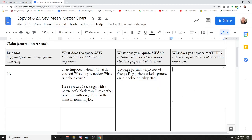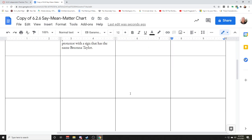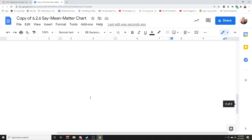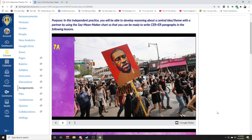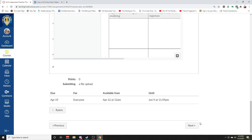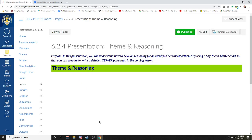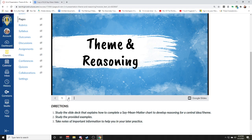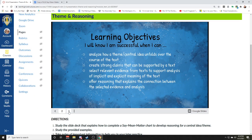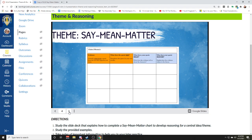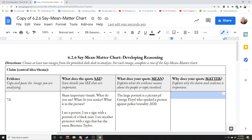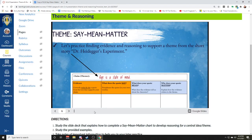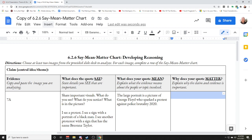That's where you come in and tell me what the evidence matters and why — this is where you come up with your reasoning. You're going to do this on your own. If you go back to the last page, there's a presentation on theme and reasoning which covers topics I've talked about before. You can go through this on your own — it basically tells you how the say-mean-matter chart works. I'm not going to spend too much time on it since I just showed you how it's done.